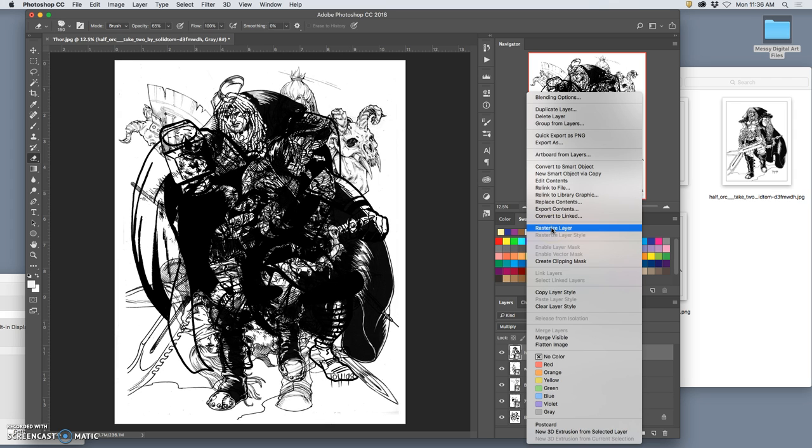So what a smart object is, is it's referencing an outside file and showing it to you in Photoshop. Rasterizing means now Photoshop will memorize all these pixels and just keep them in Photoshop for you, which allows you to do anything you want to them.